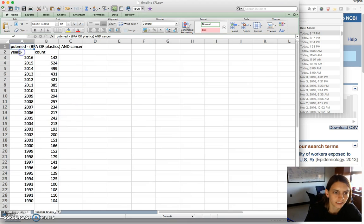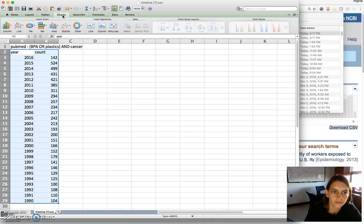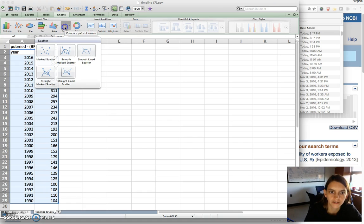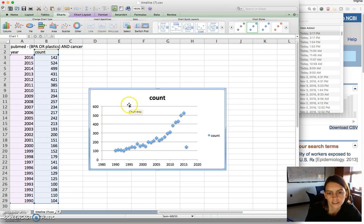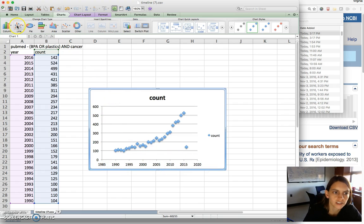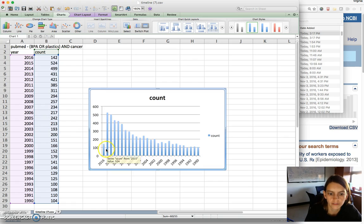Now we're going to select the year and count and get all this information. Then we'll click on the charts option and choose the scatter chart from Excel. Once we've done that, it shows the amount by each year, and we can change this to any other kind of chart such as a bar graph showing the number per year.